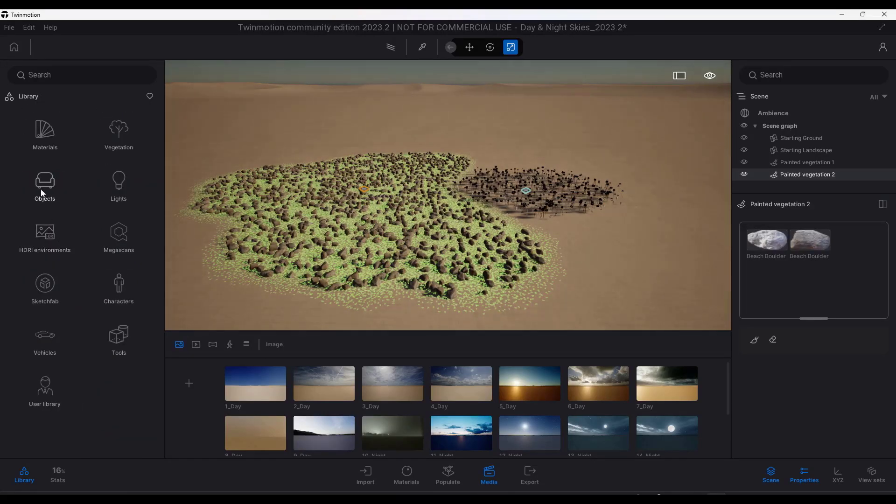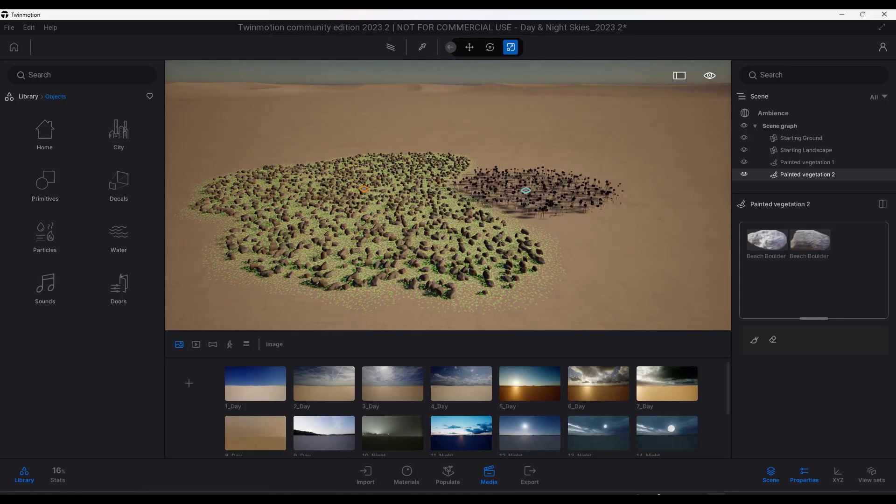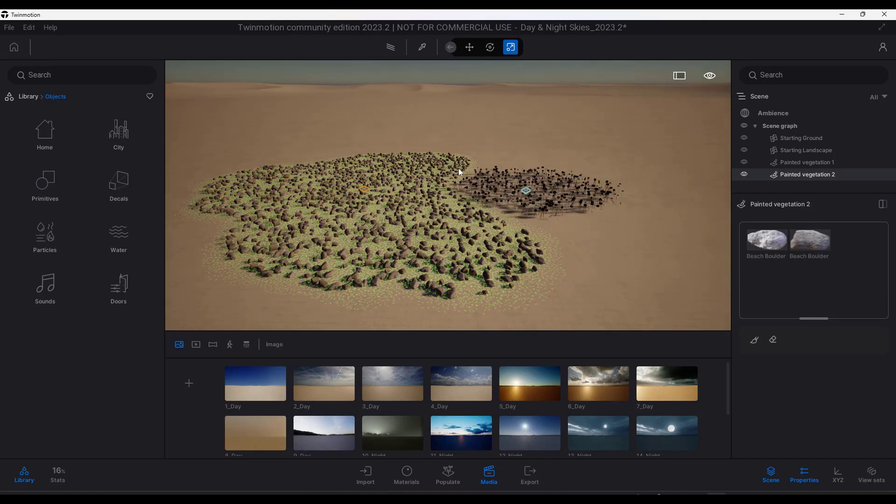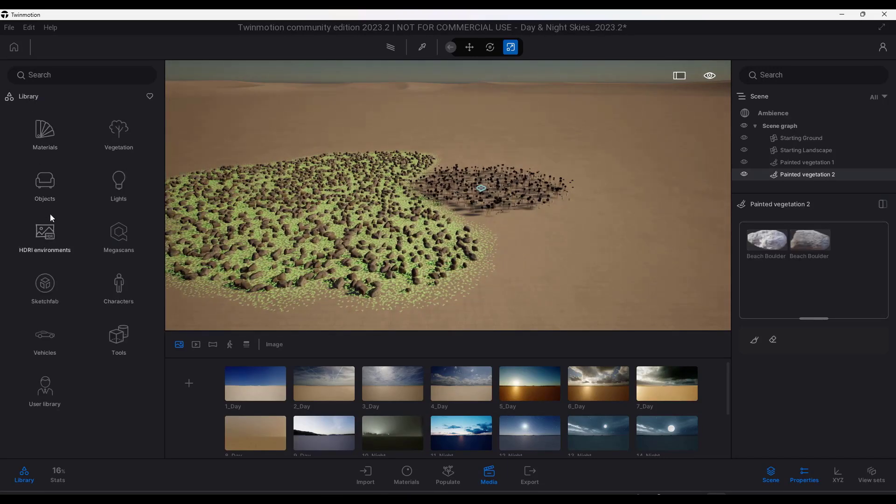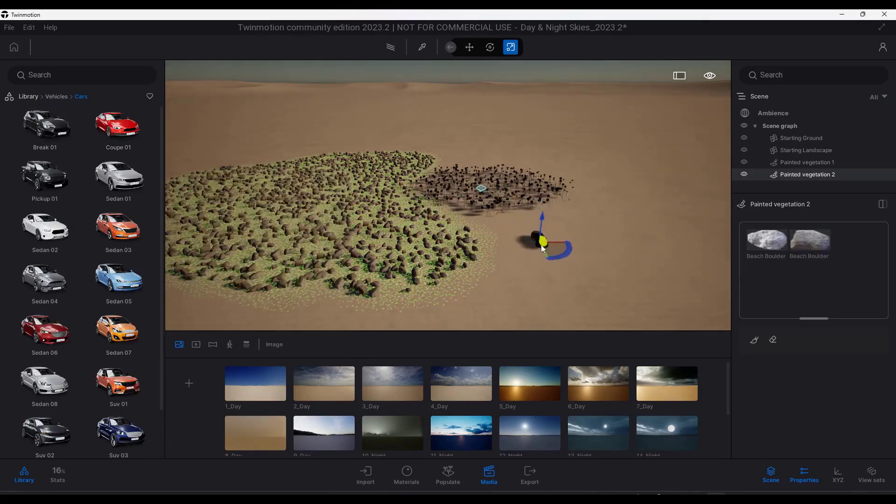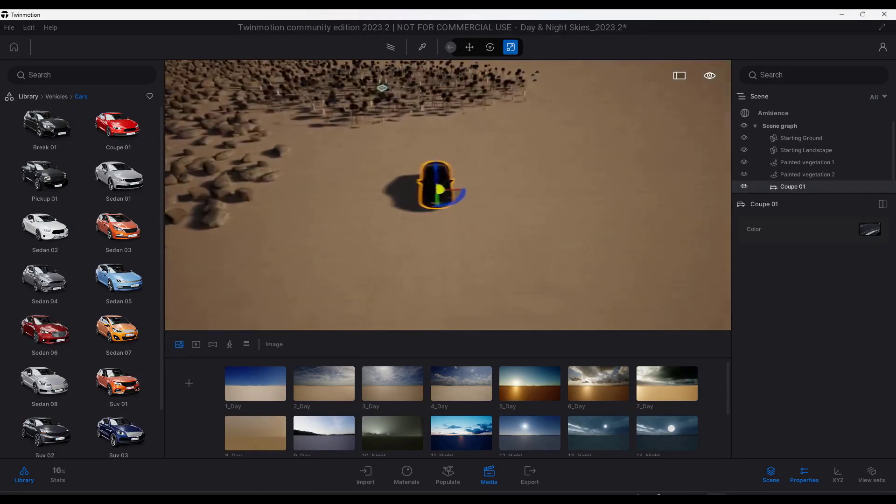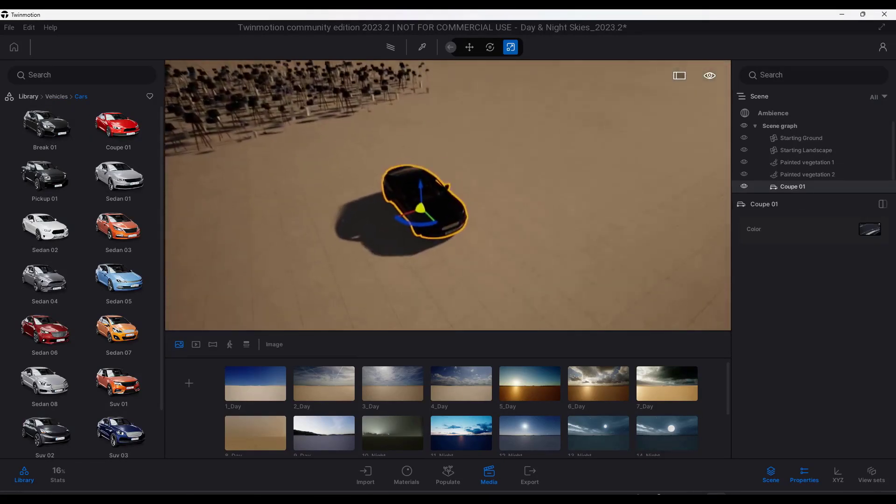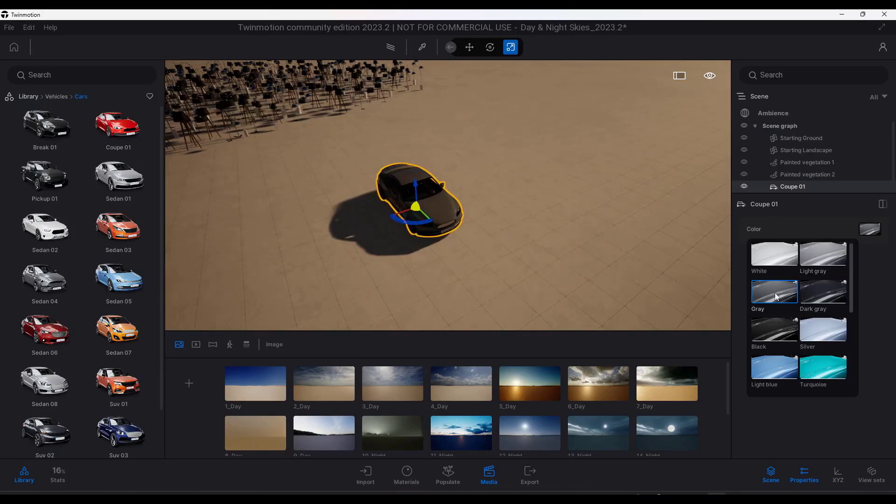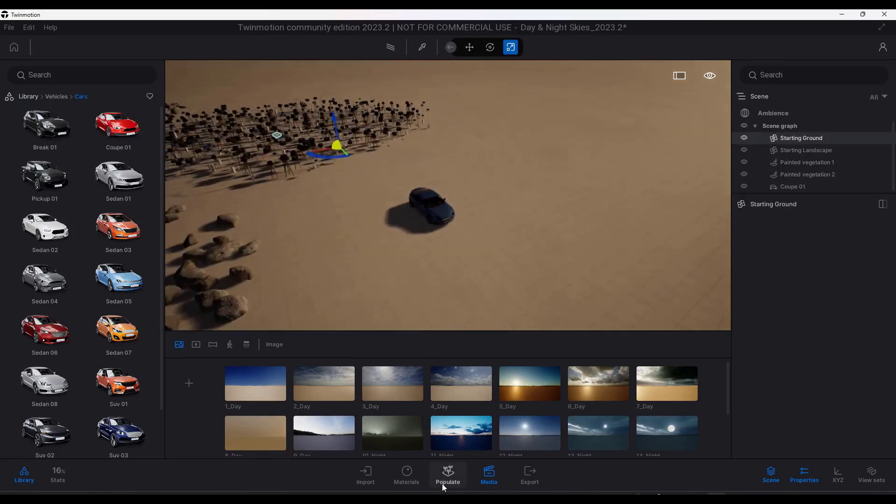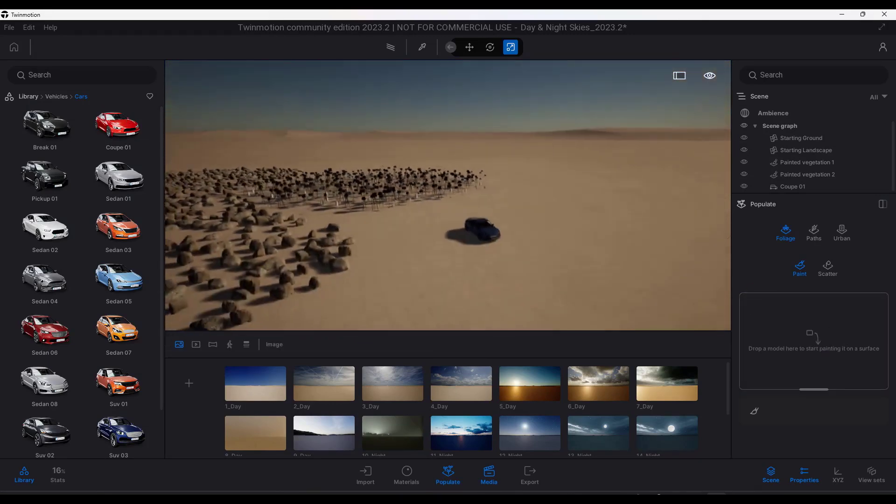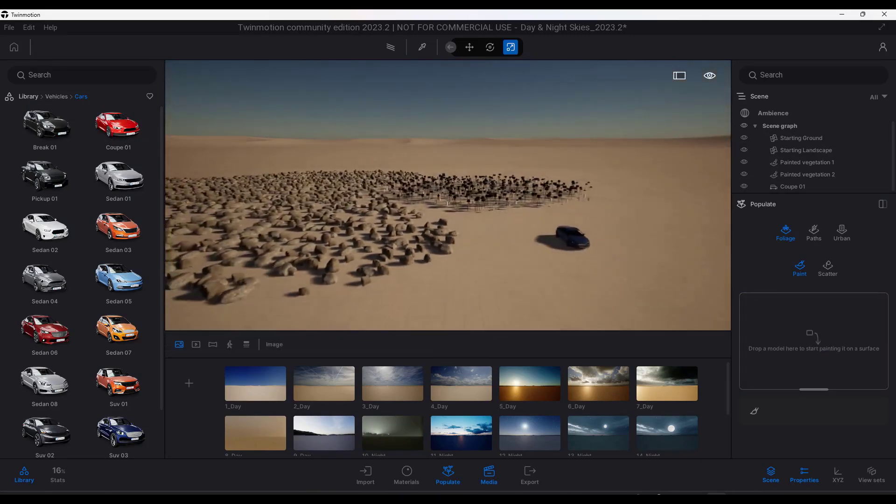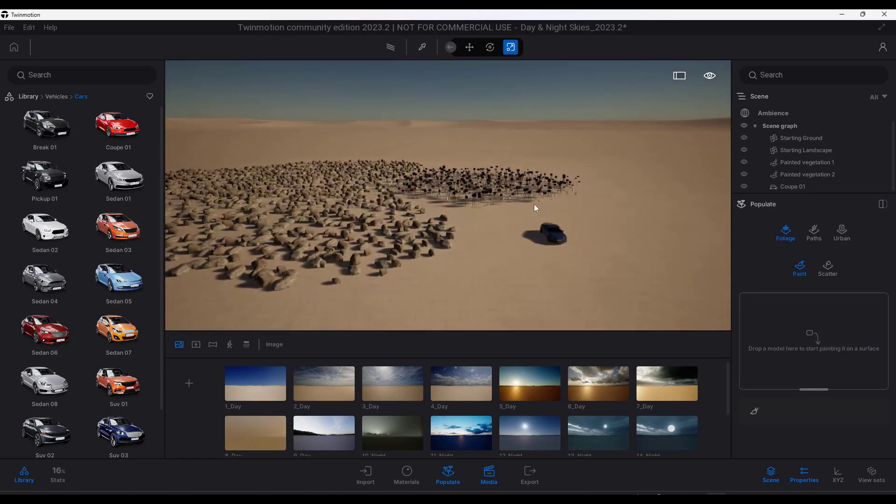One thing to know is you can't scatter objects that have parameters. For example, if I was to try to bring in vehicles, it wouldn't let me do that because this vehicle has a color parameter associated with it. I can come in here and adjust the color of the vehicle. What that means is if you try to drag it into the populate tab, it's not going to work because those have parameters. Just note things with parameters still do not work with the scatter function.